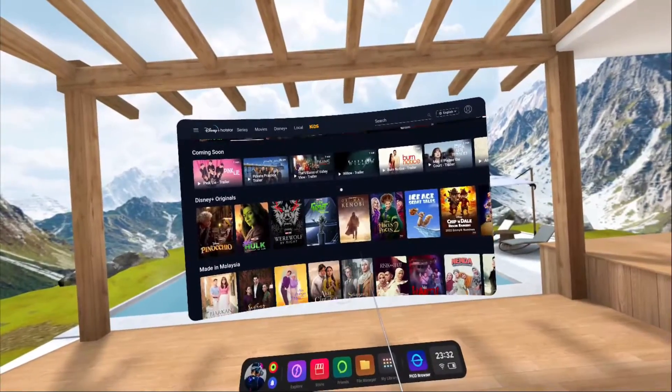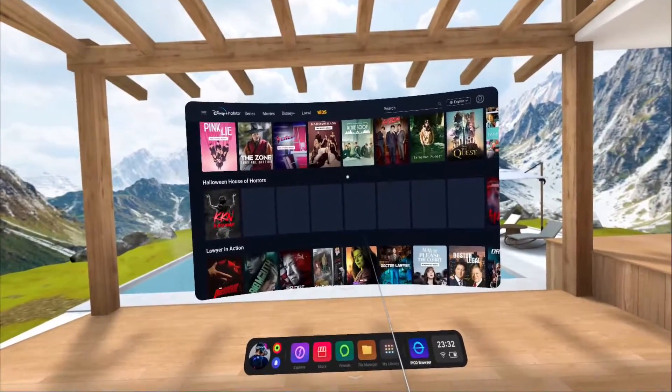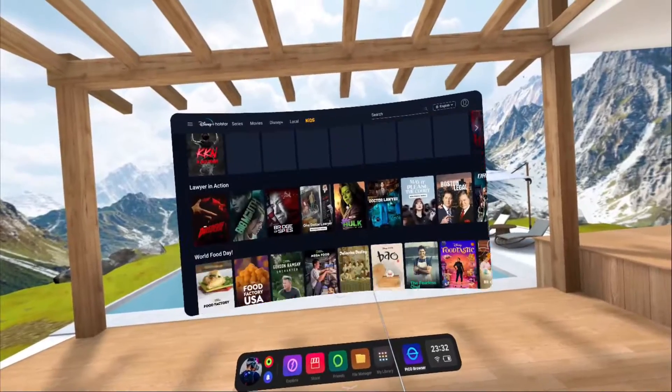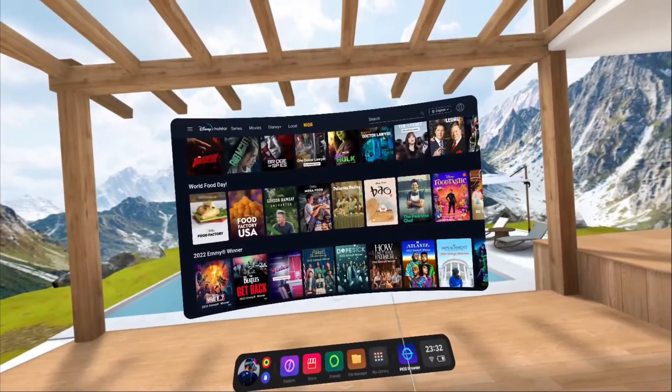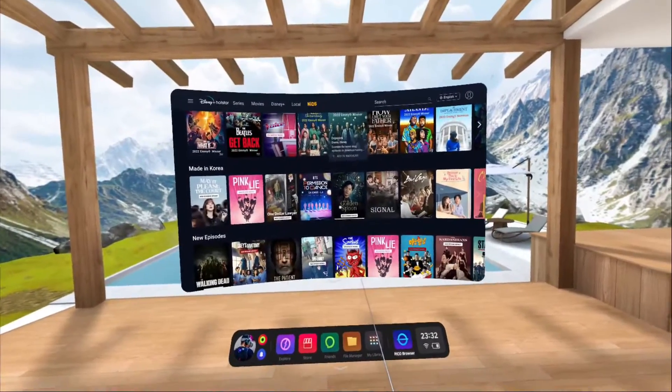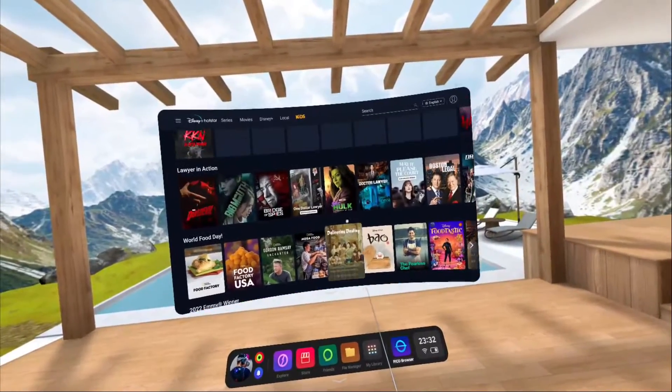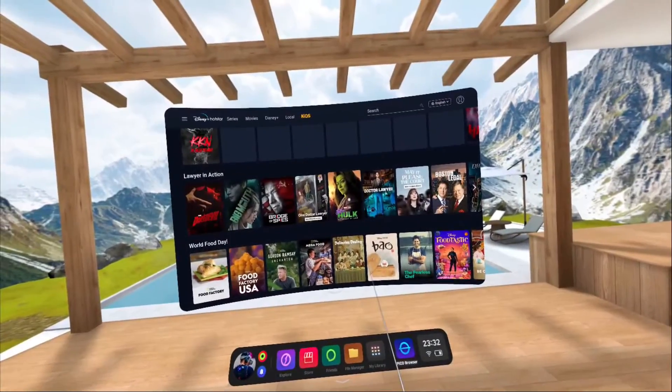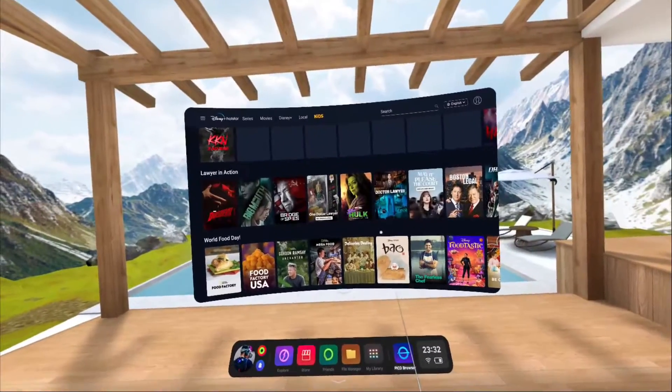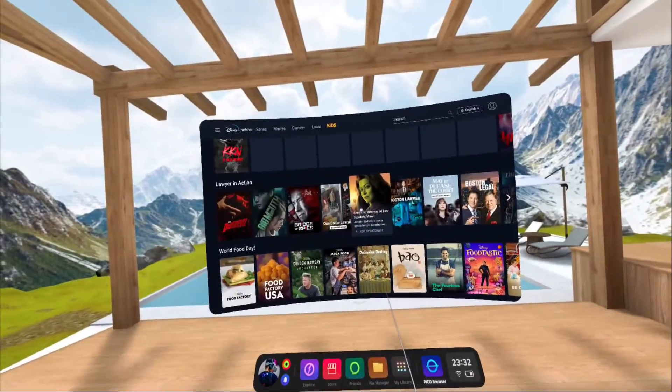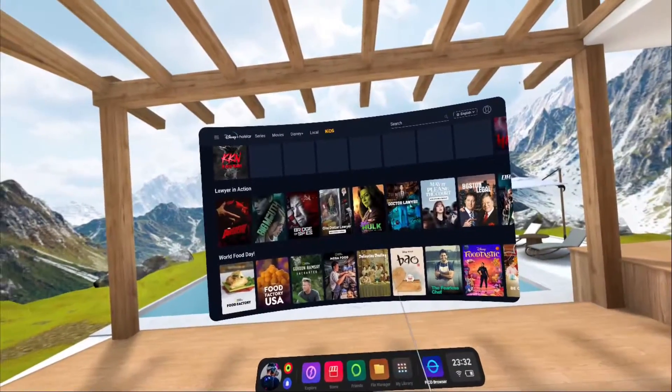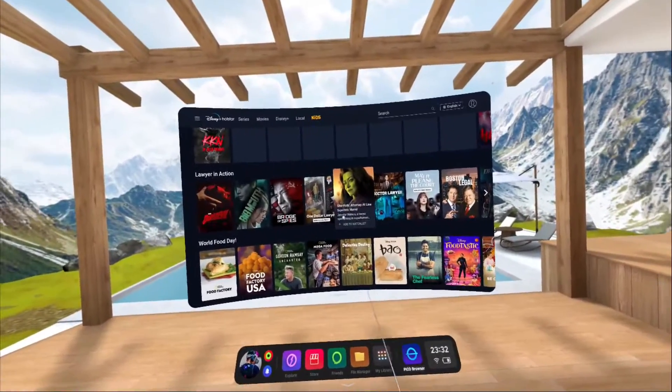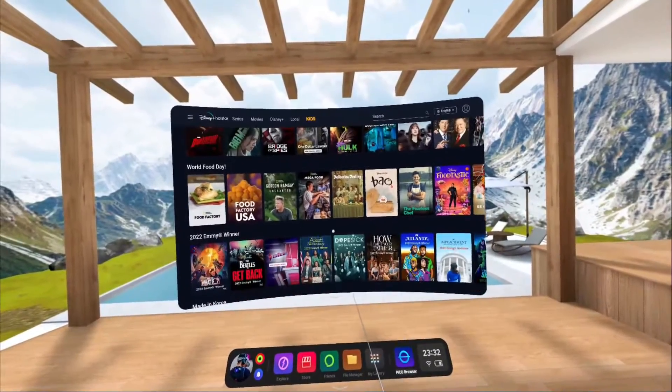So basically what you see here is something similar to an actual app, even though this one is still browser-based. But I think it's still usable until we get the native app for Disney Plus or Netflix, etc. As you can see, we can also play the videos without any issues.